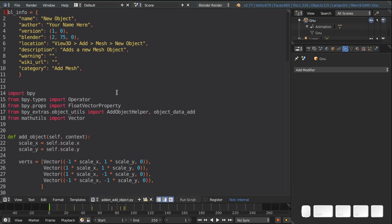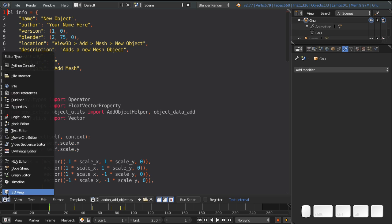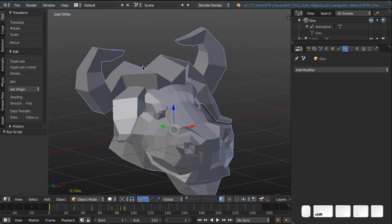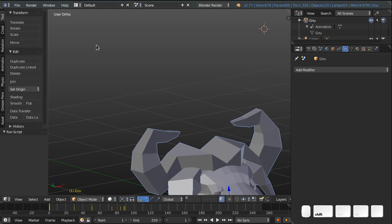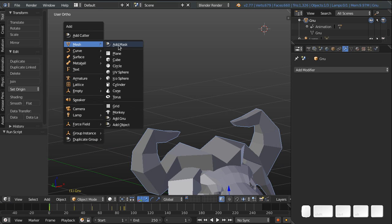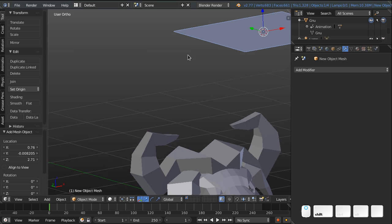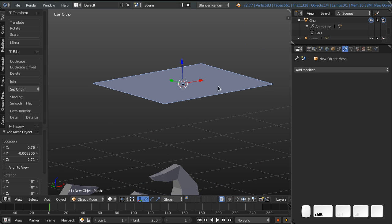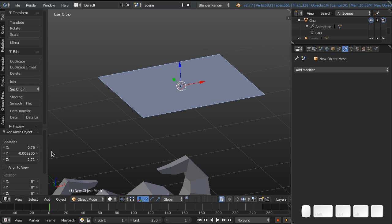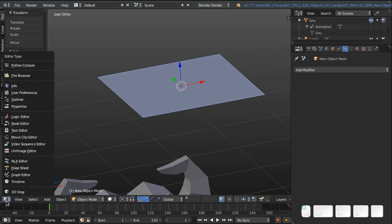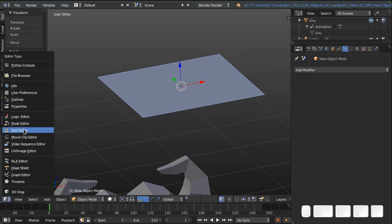And if you go to the 3D view, actually, I'm going to just run this script. And if you go to the 3D view, and do Shift A, mesh, and then you add object. That's the new thing that we just added. It adds a single plane. So now that we know what it does, let's have a look at how it does it.